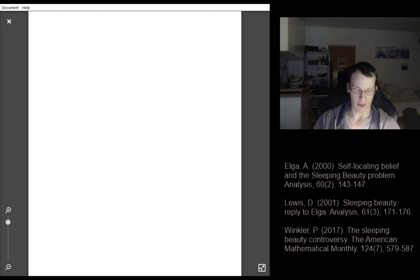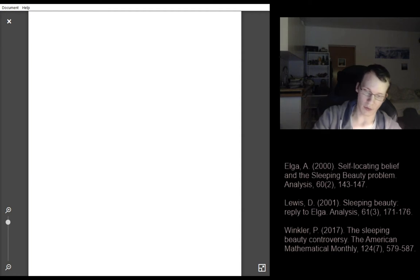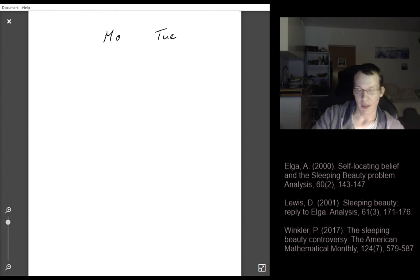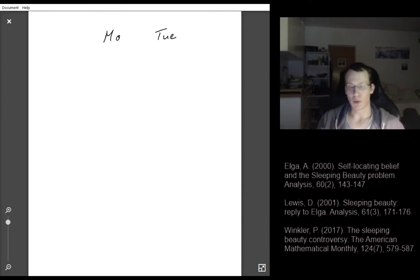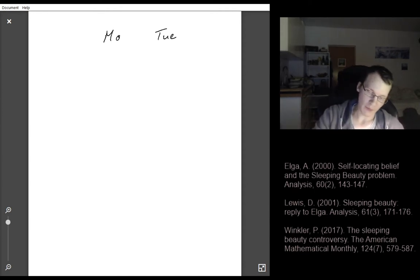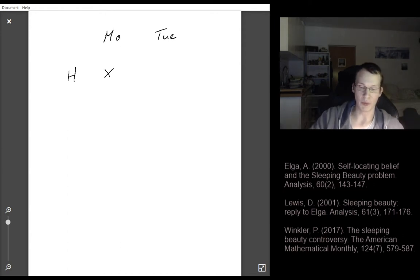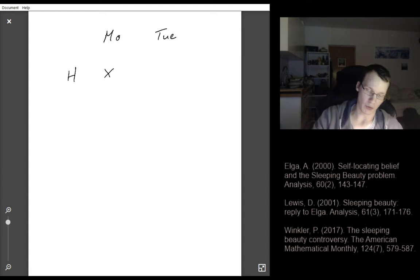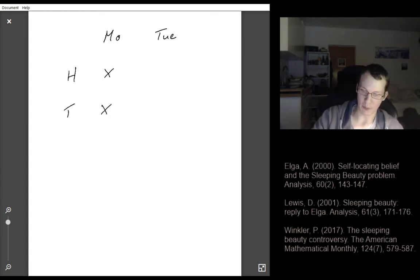On Wednesday she will be woken up, so there's Monday and Tuesday in between. The experimenter will flip a coin, and if the coin comes up heads the experimenter will wake Sleeping Beauty on Monday. If the coin comes up tails, the experimenter will wake Sleeping Beauty on Monday and Tuesday.